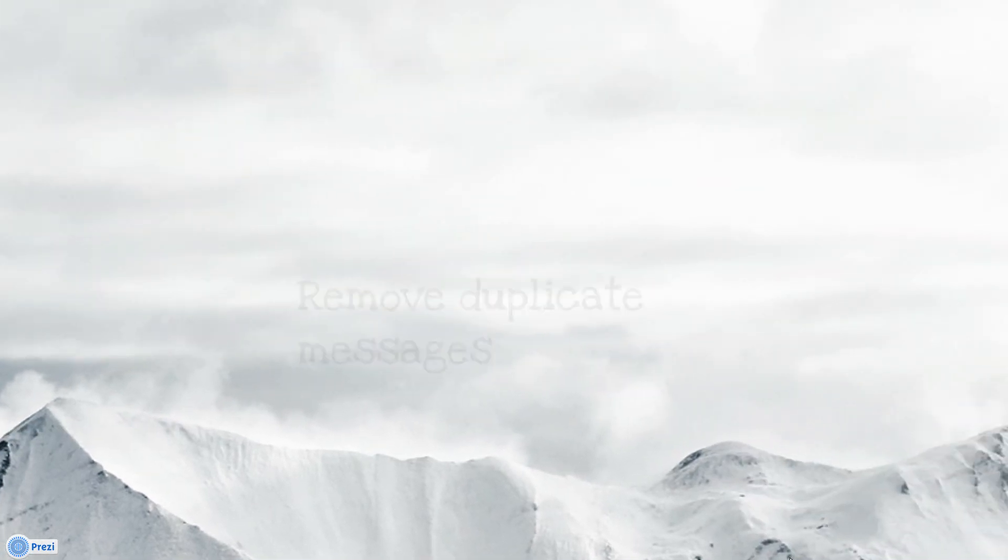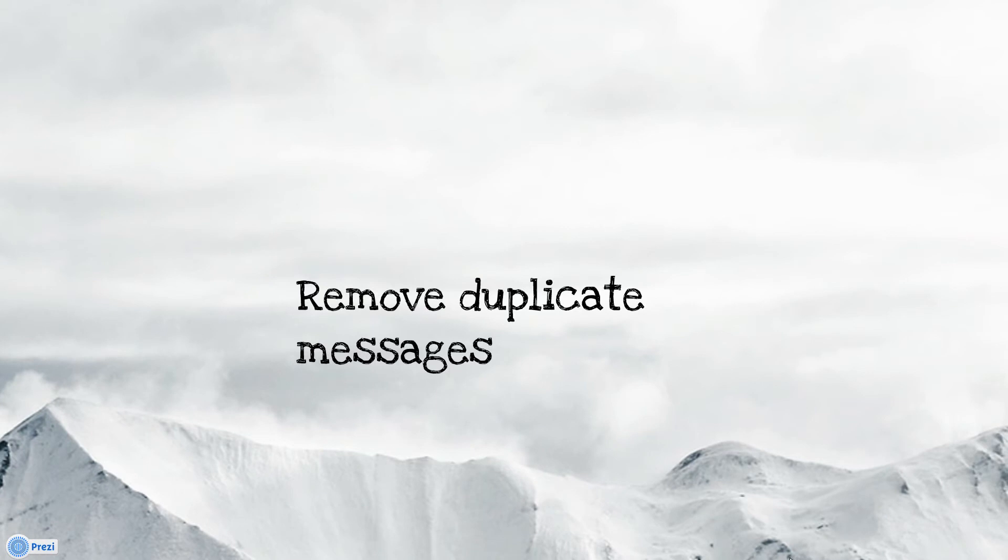And new to Mail Attender 4.7 is an option to remove duplicate messages within the PSTs.